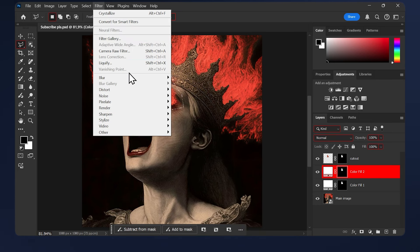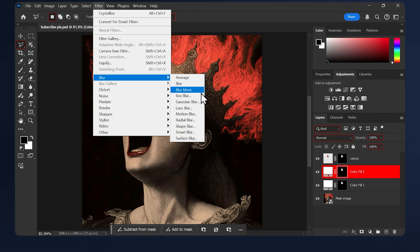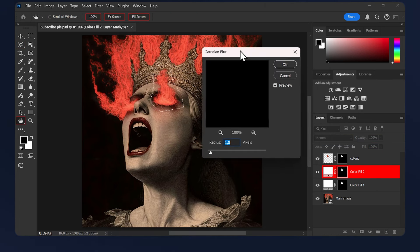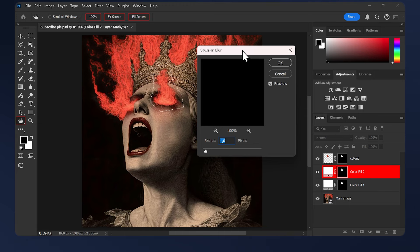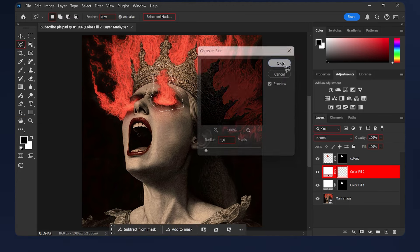Select the layer mask of this color fill 2, then go to Filter > Blur > Gaussian Blur. Keep this number very low, so keep it between 0.5 and 1. I'll just do 1 here, then hit OK.